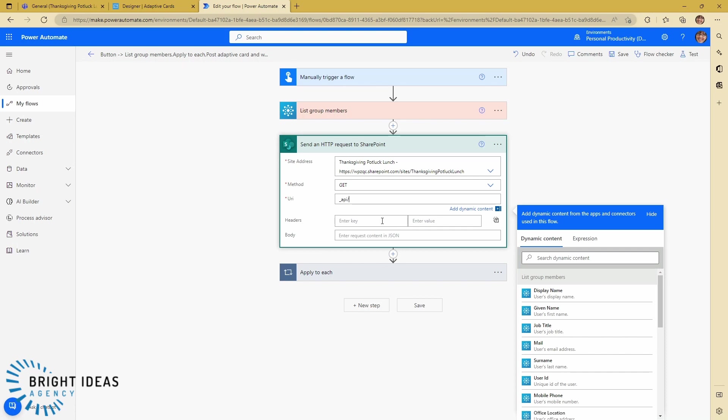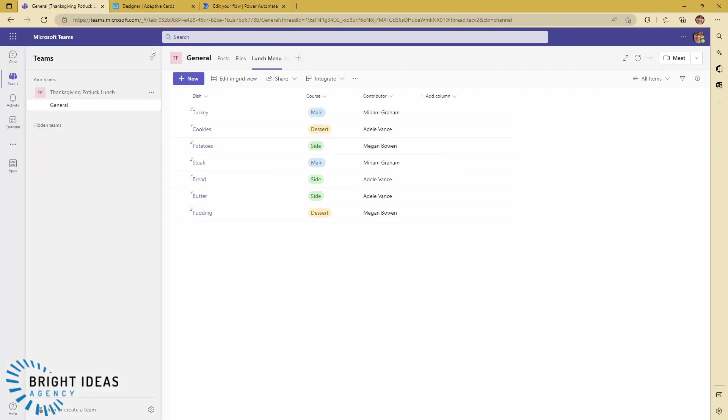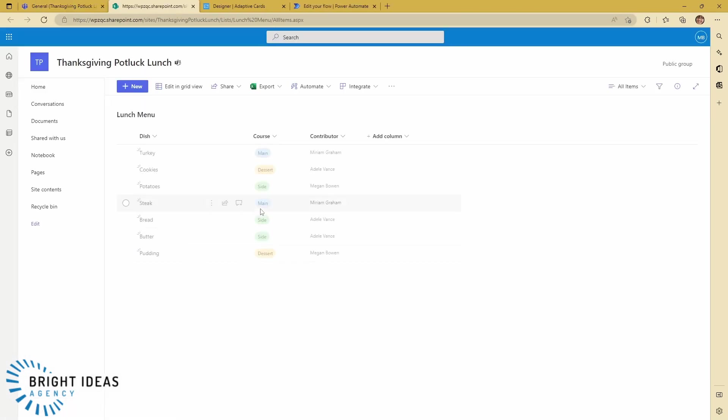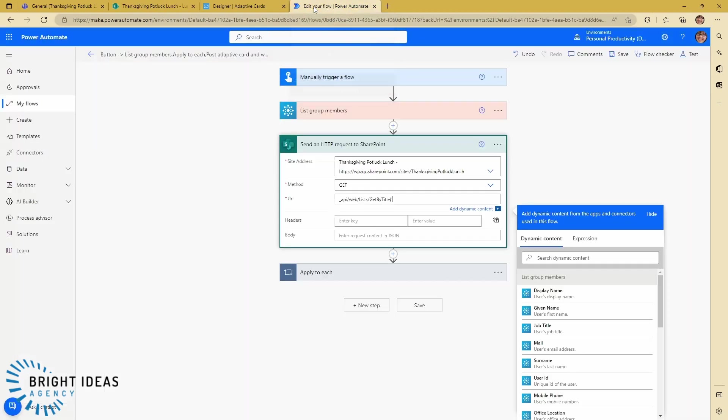And then web, and then I want to get the lists. I'm going to get a list by title, and the title of my list if I jump back over here is Lunch Menu. Let's just open it in SharePoint to check that's correct. Yeah, the name of the list is Lunch Menu, so let's jump back over here.